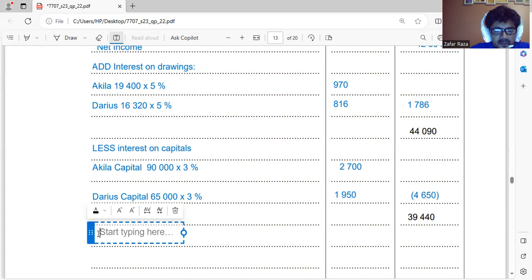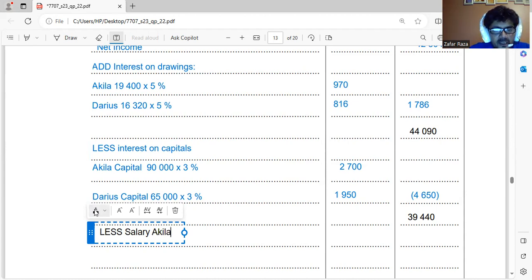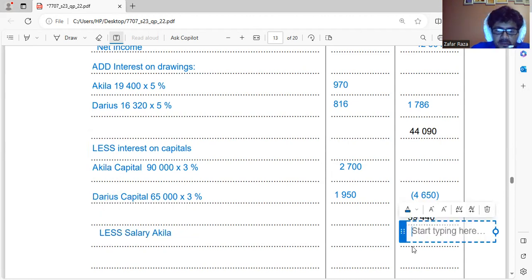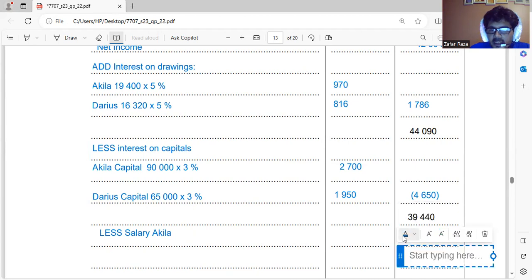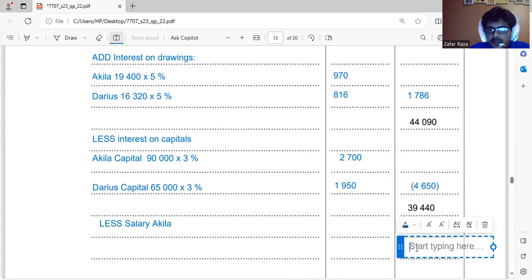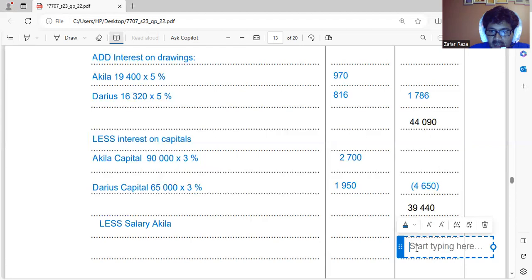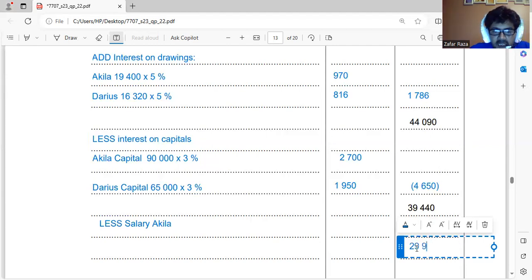Now we deduct salary. The salary goes to Akila only — $9,500 — write it in brackets since we must deduct it. So $39,440 minus $9,500 leaves $29,940, which is the profit remaining after salary.